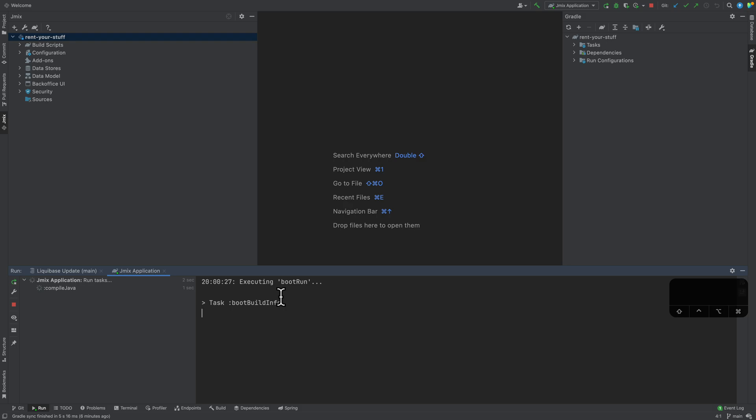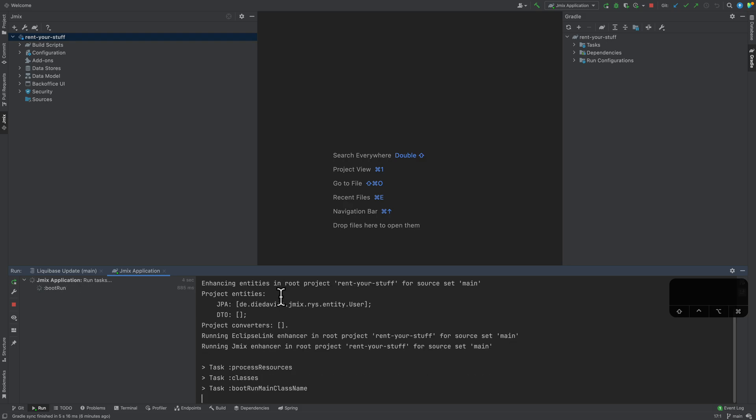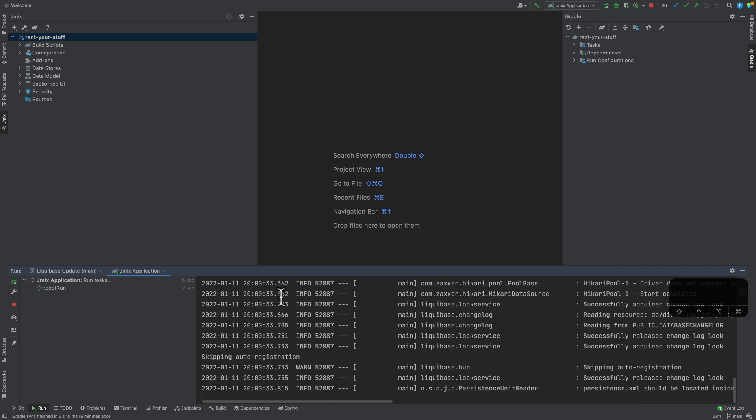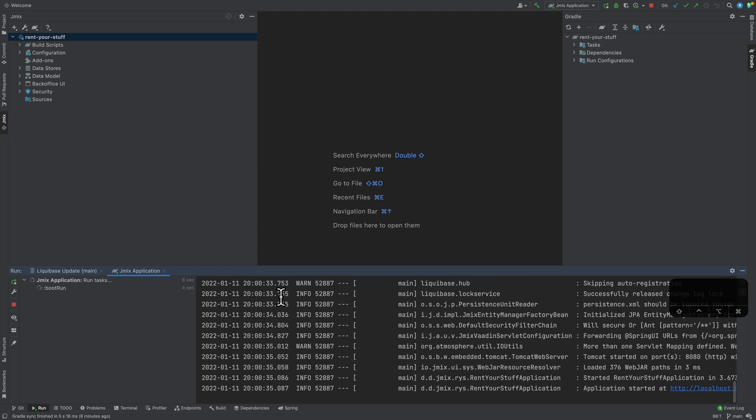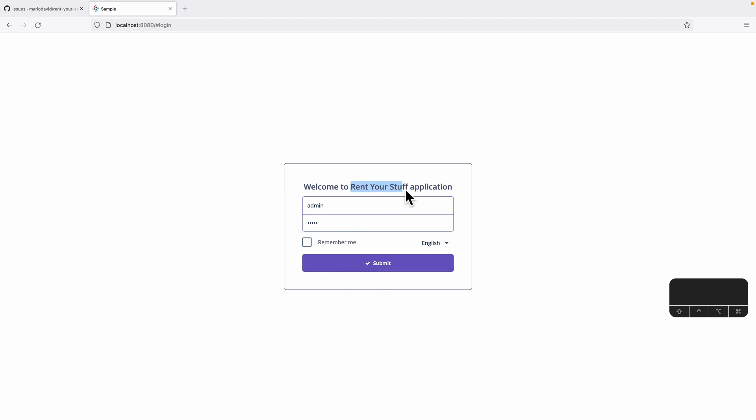The next thing is that it compiles Java code and starts the Spring Boot application. This should be done by now. If we now click on the URL, we have an empty application. You can already log in. The title is already aligned a little bit properly and so on.